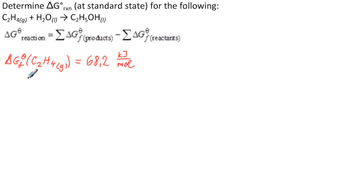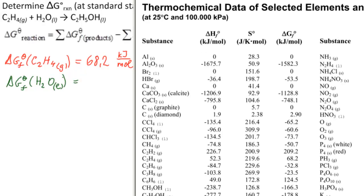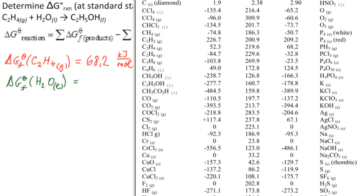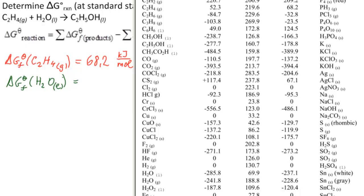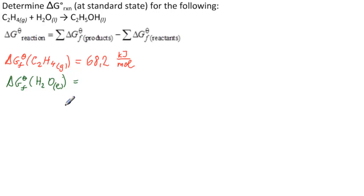Now, we want delta G theta of formation of H2O liquid. Back to our table. We need to scroll down. Going down, there it comes. H2O liquid minus 237.1 kilojoules per mole.